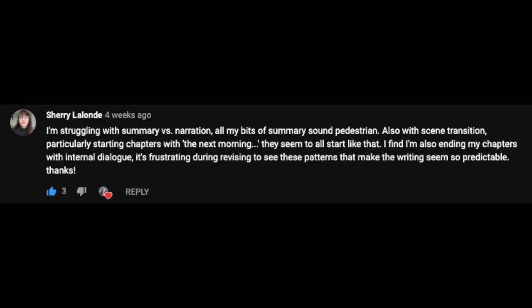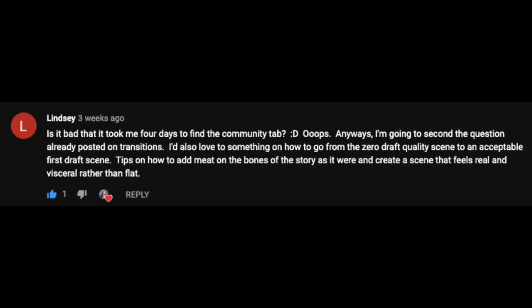Sherry said: I'm struggling with summary versus narration. All my bits of summary sound pedestrian. Also with scene transition, particularly starting chapters with 'the next morning' — they seem to all start like that. I find I'm also ending my chapters with internal dialogue. It's frustrating during revising to see these patterns that make the writing seem so predictable. And Lindsay said: I'm going to second the question already posted on transitions. I'd also love something on how to go from the zero draft quality scene to an acceptable first draft scene — tips on how to add meat on the bones of the story and create a scene that feels real and visceral rather than flat.